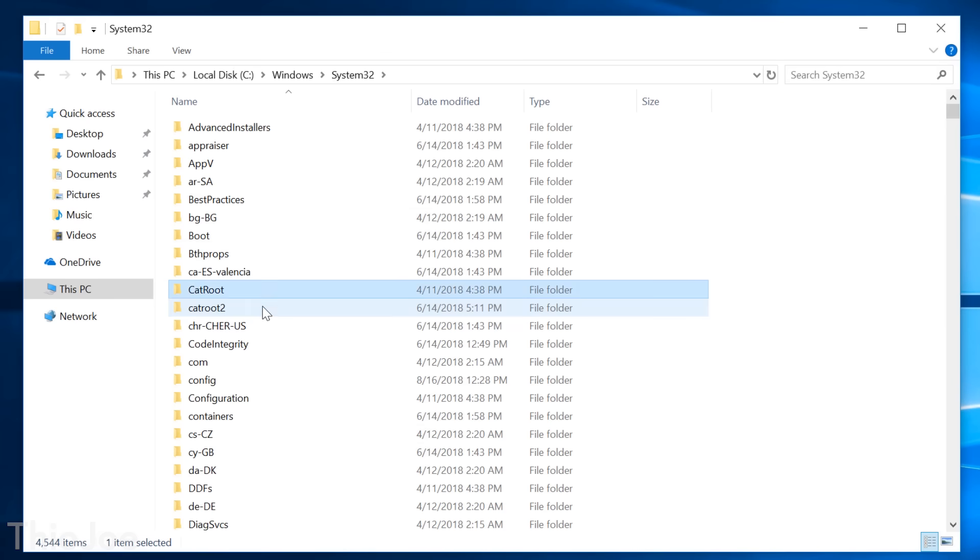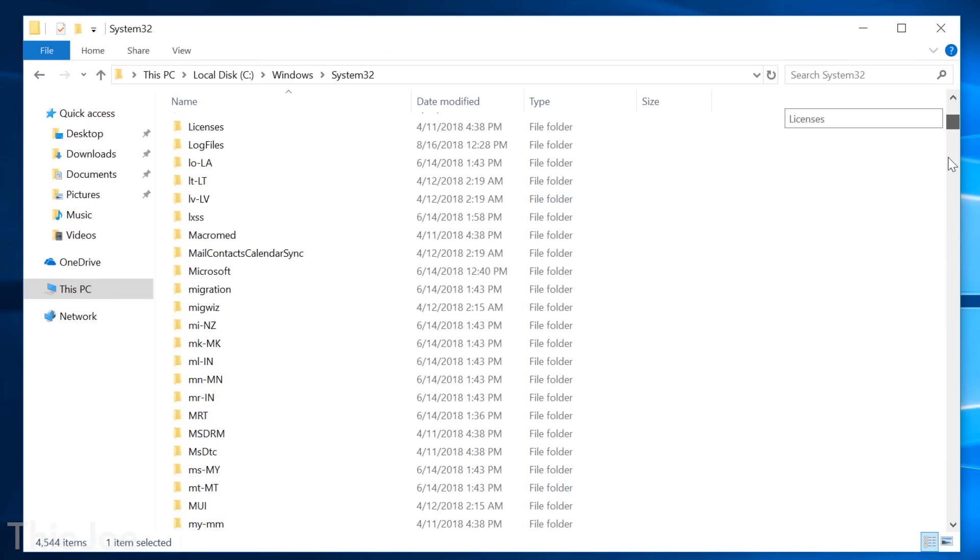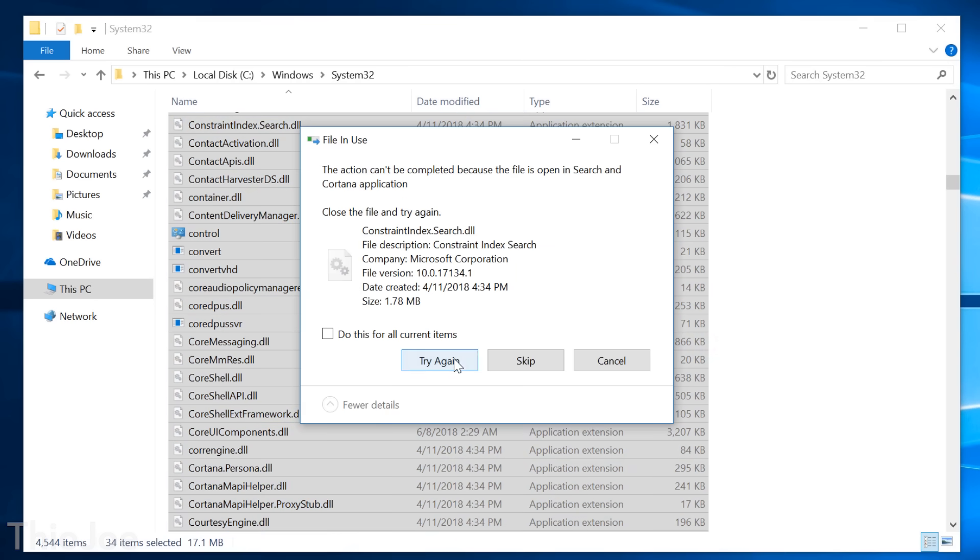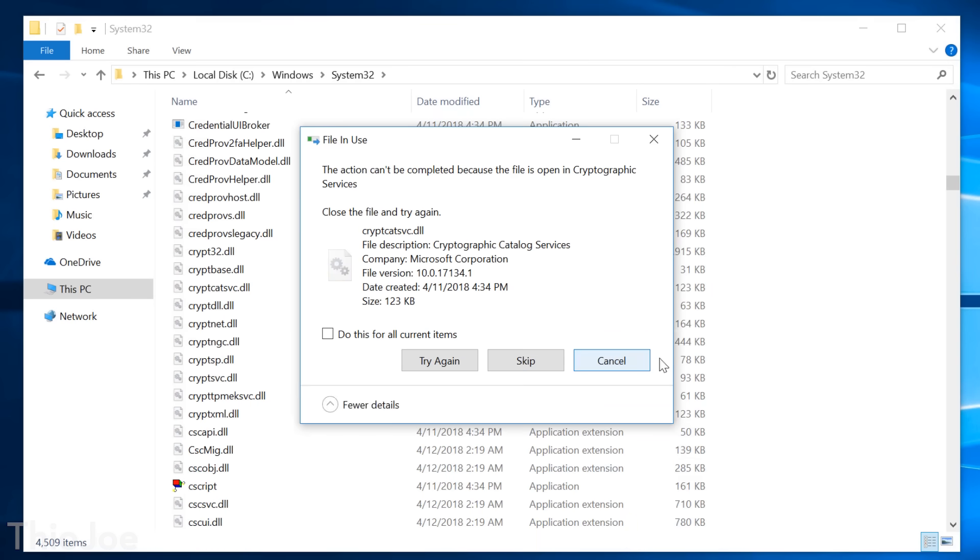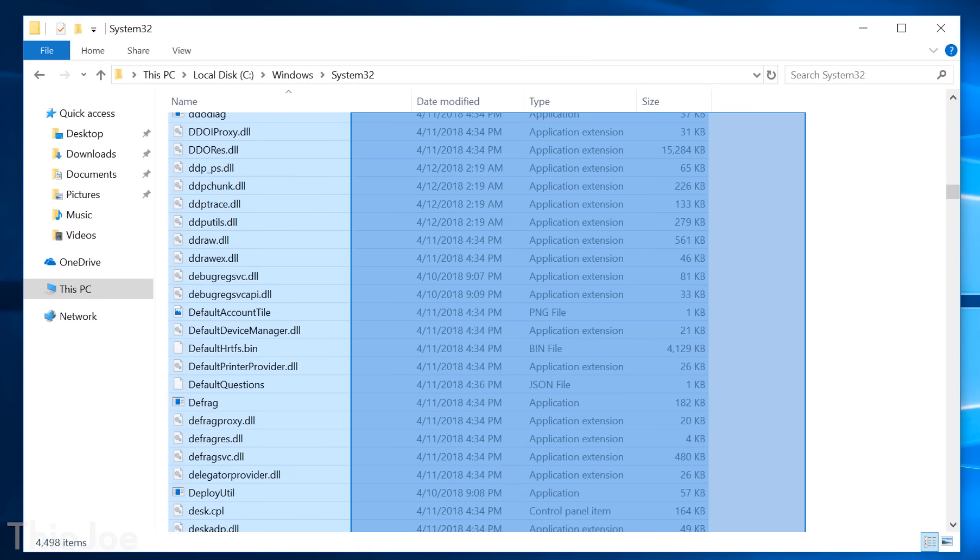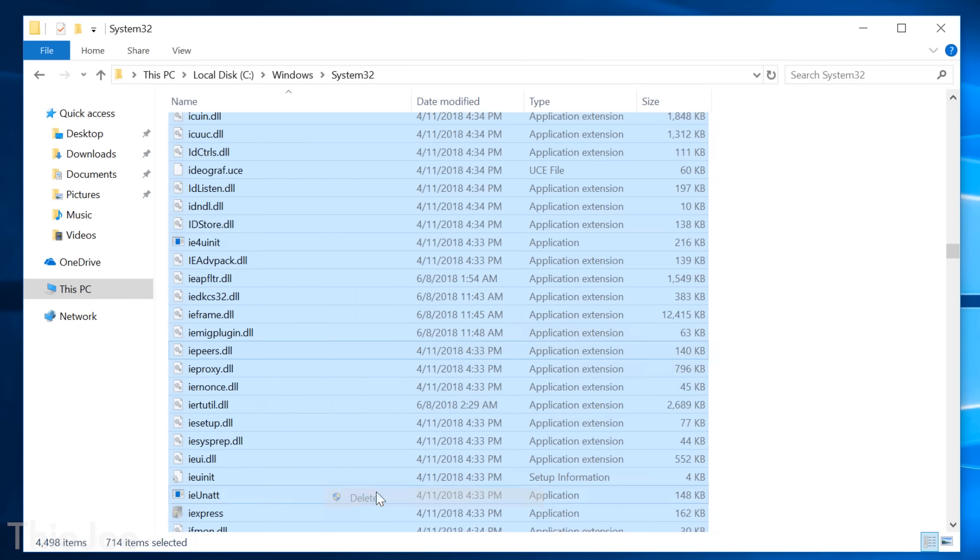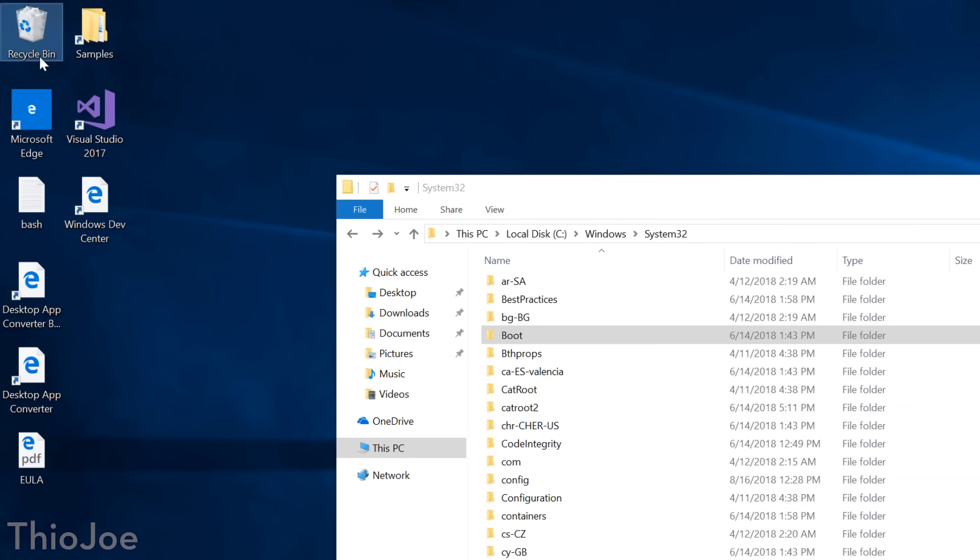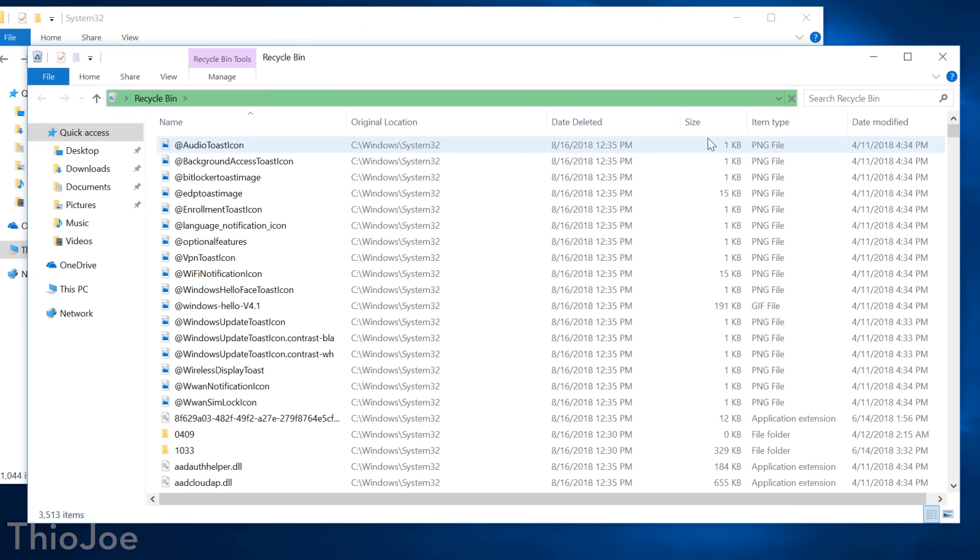And then you can see if I delete folders and DLLs, I get the occasional error message. But a lot of times it will let me do it, and they do get added to the recycle bin. And if you check in there, you can see quite a bit of things are getting deleted.